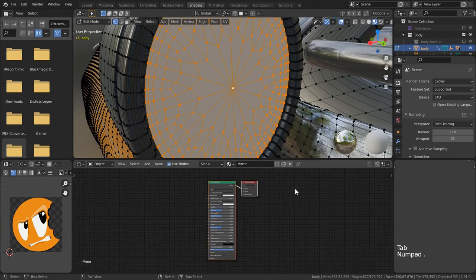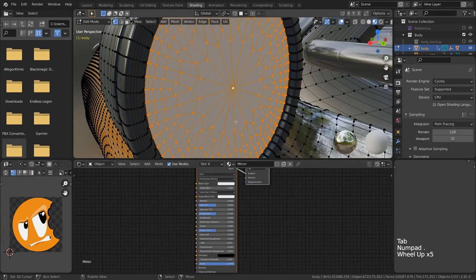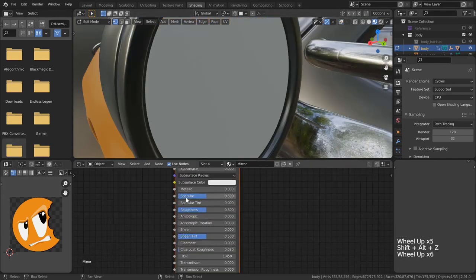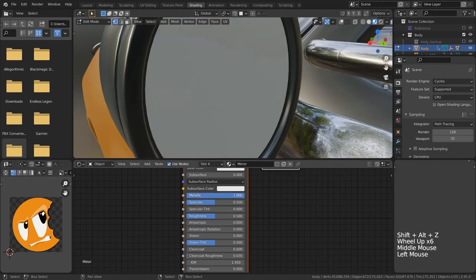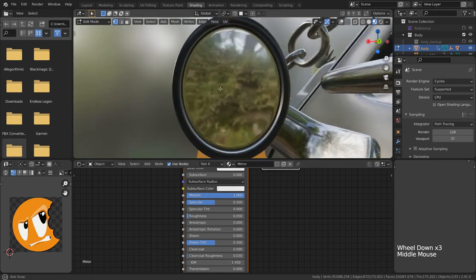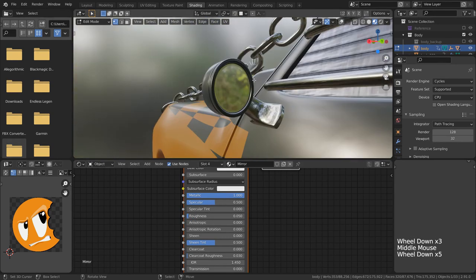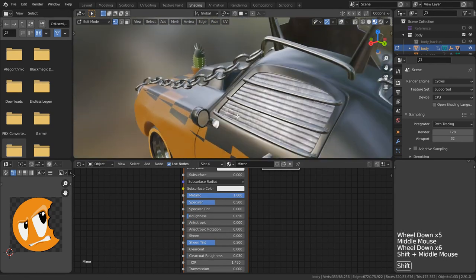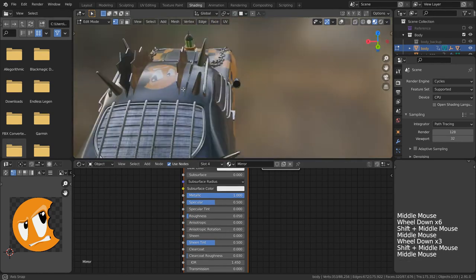I'm also quickly going to create a mirror material, and I'm going to do this by simply making the roughness incredibly low and assigning only certain vertices to this material.